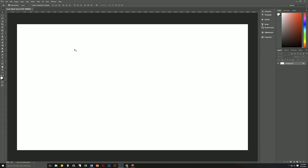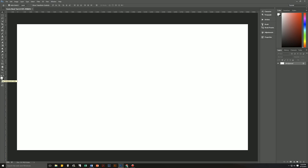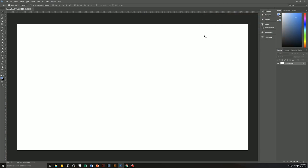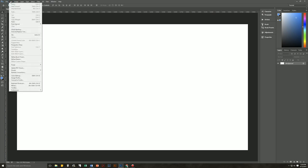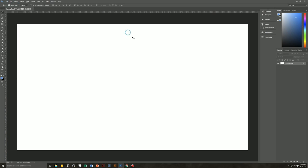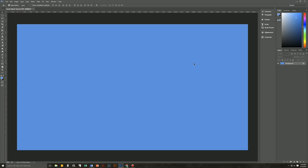Now we're going to want the background color to be a nice blue, so let's click on our foreground color to bring up our color picker. You could use any color that you like. I'm going to use a nice blue — the color I'm using is 3C93DD. Then you can fill the background with that color. I prefer to just use Alt and the Backspace button to fill with the foreground color.